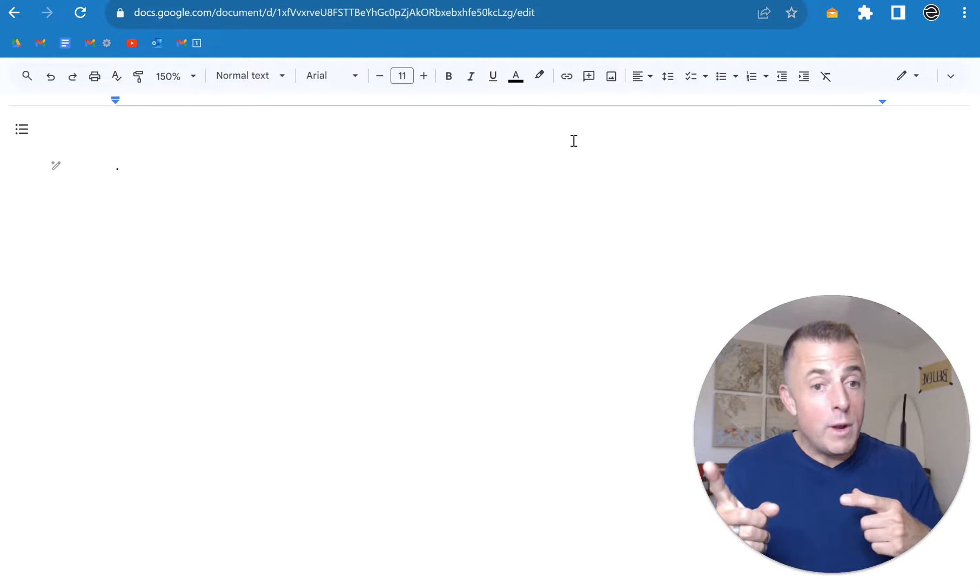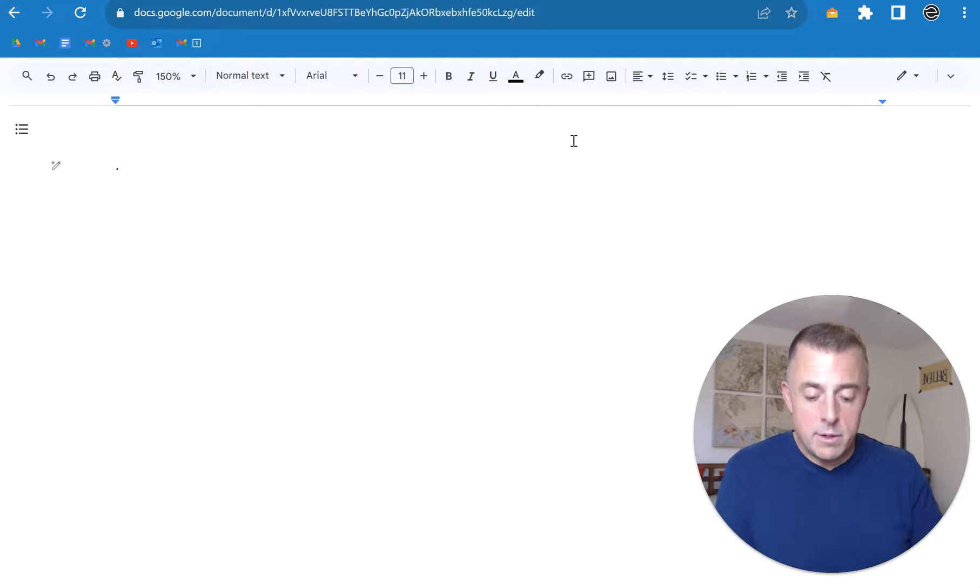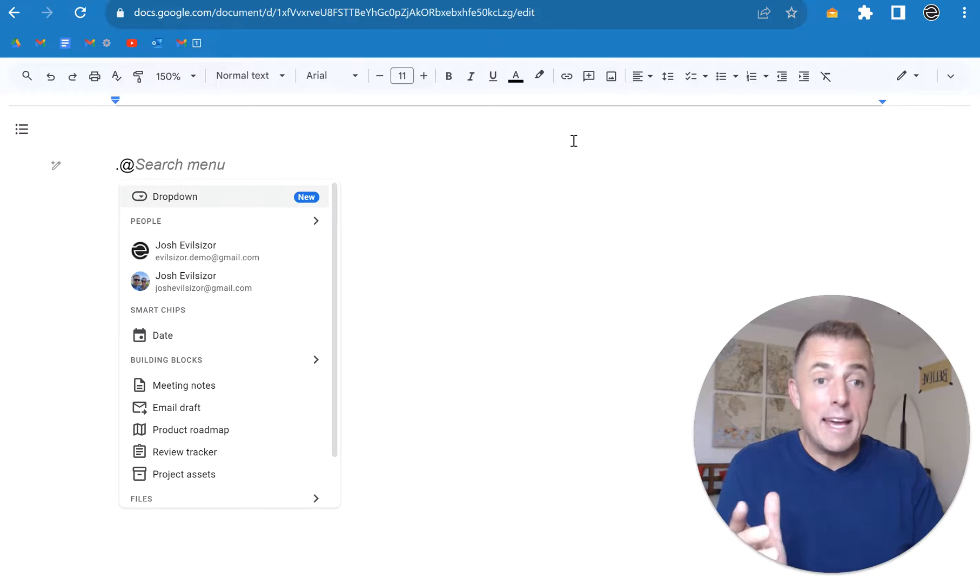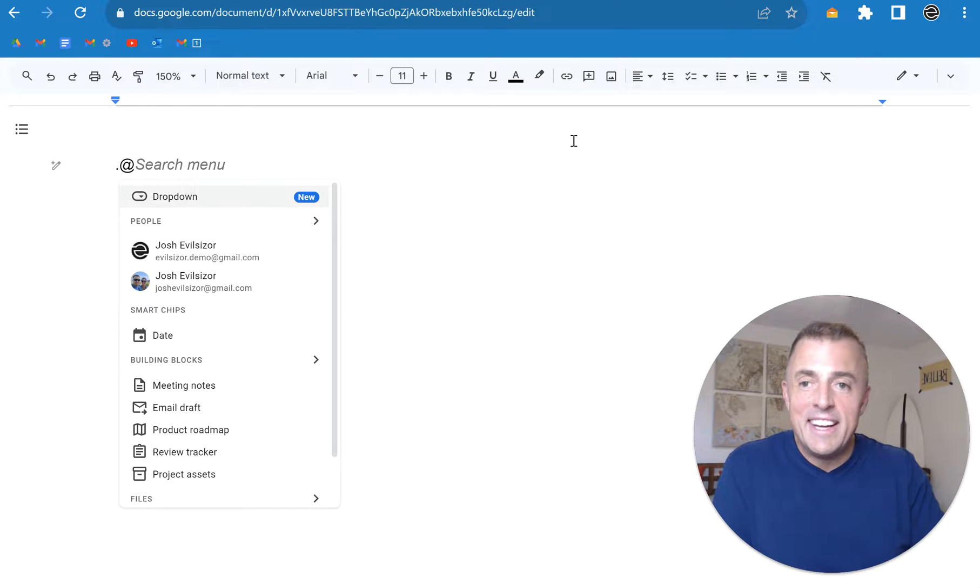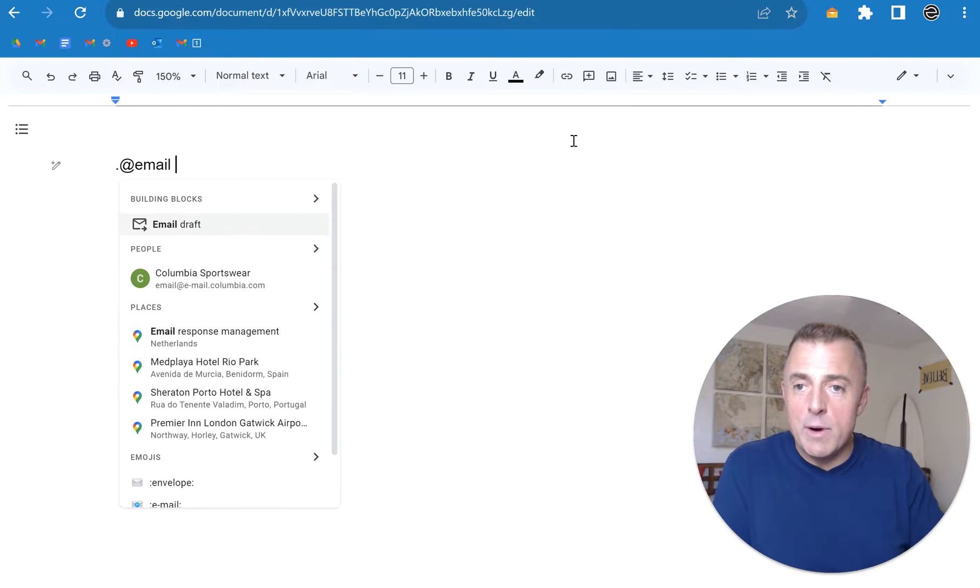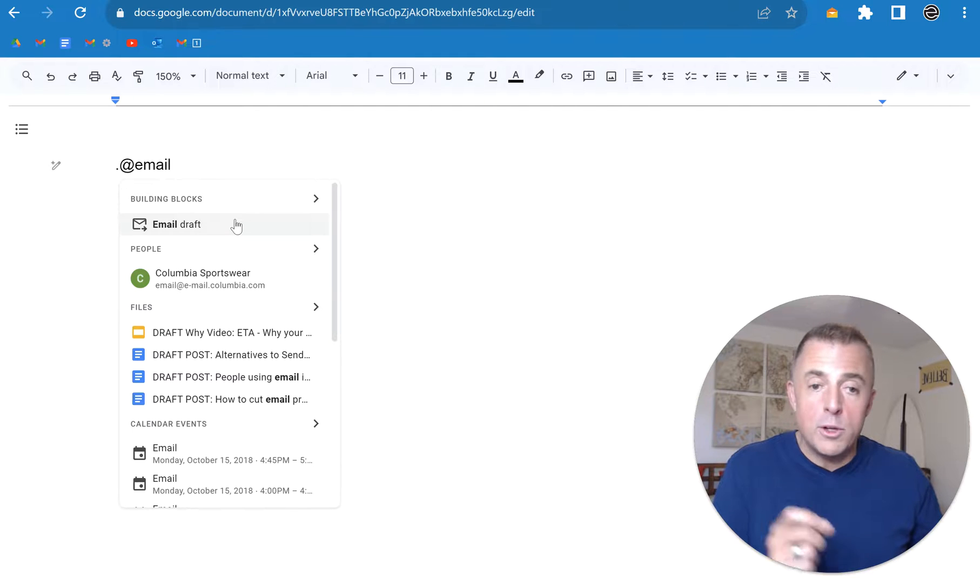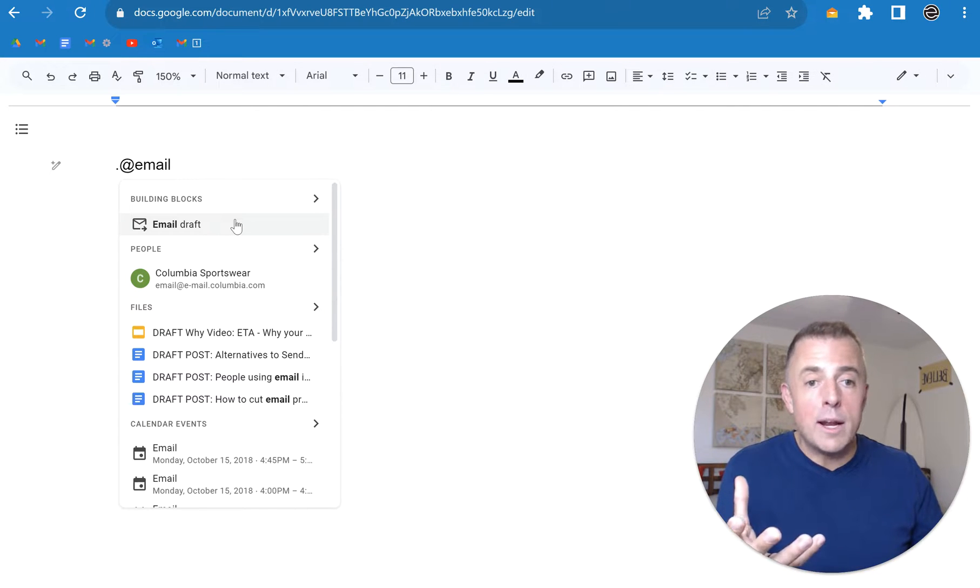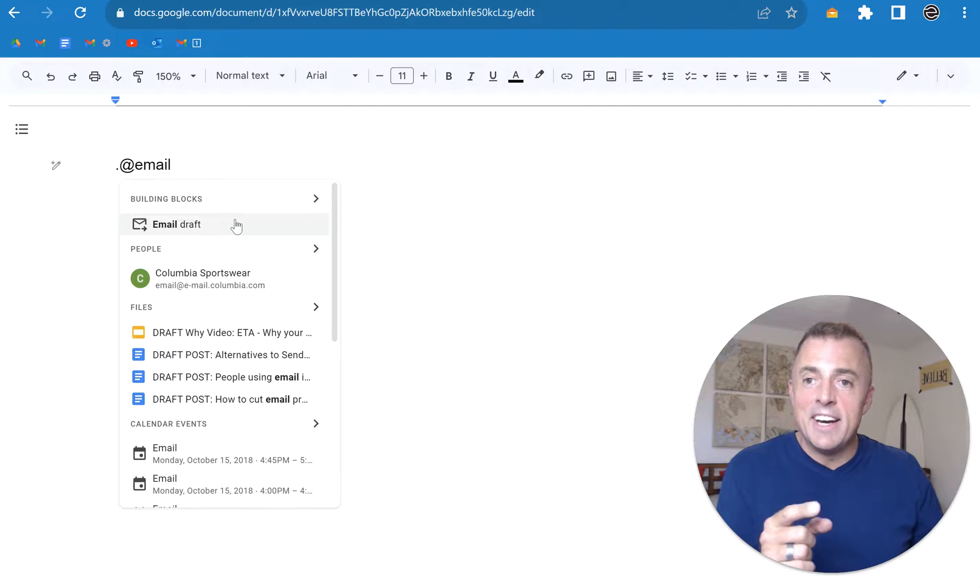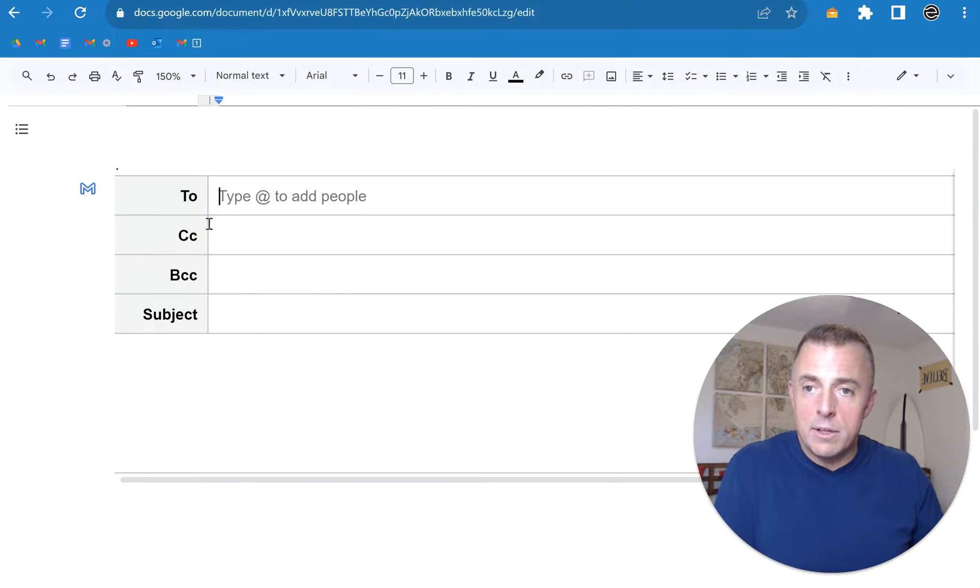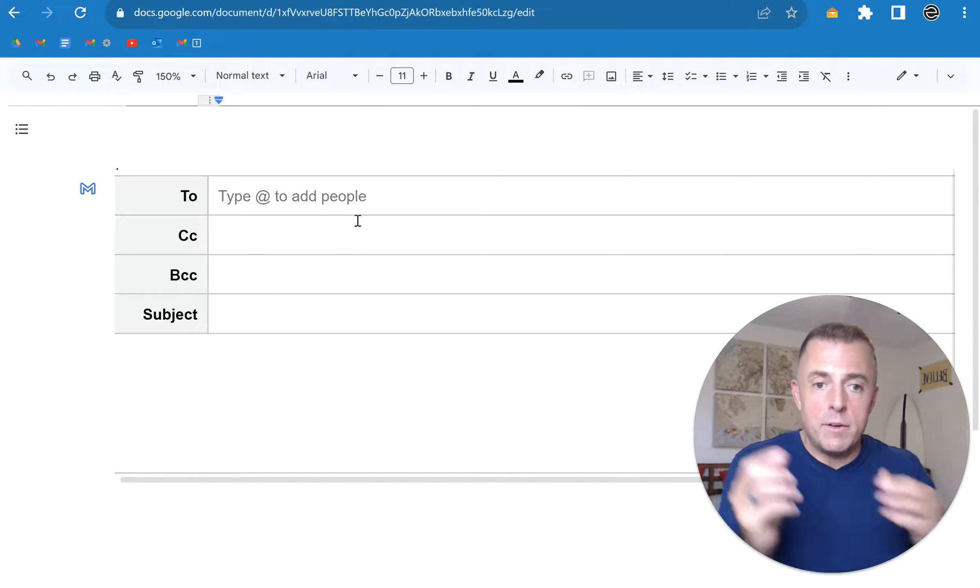Very easy. If you don't have those buttons, then all you have to do is click the at symbol, or type the at symbol, and then email draft, and you see it starts to pop up for me right here. If you don't have Labs enabled and you don't have Help Me Write enabled, which by the way you should, go ahead, at email, click email draft, all set.